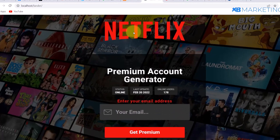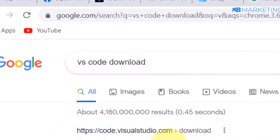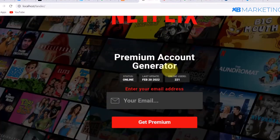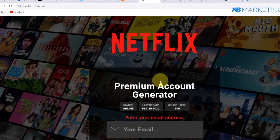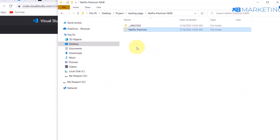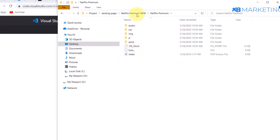The first thing you want to do is head over to Google and download VS Code. I'm going to be leaving a link in the description to this landing page, so you want to download that as well. Once you have the landing page downloaded, download VS Code for your respective device, and then look at the directory where the landing page is saved.